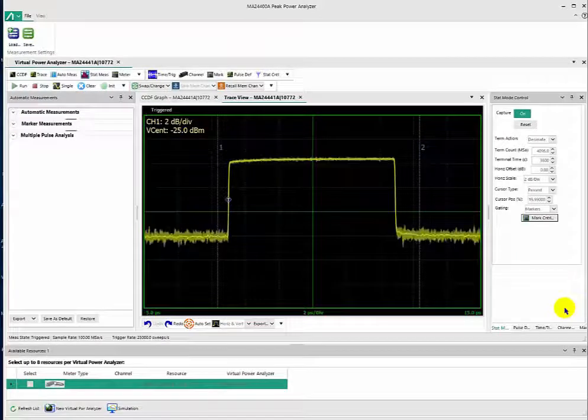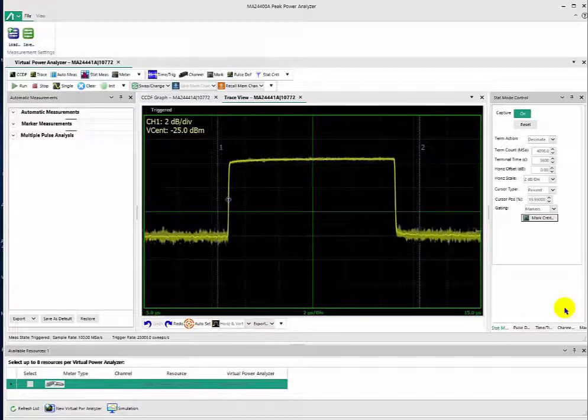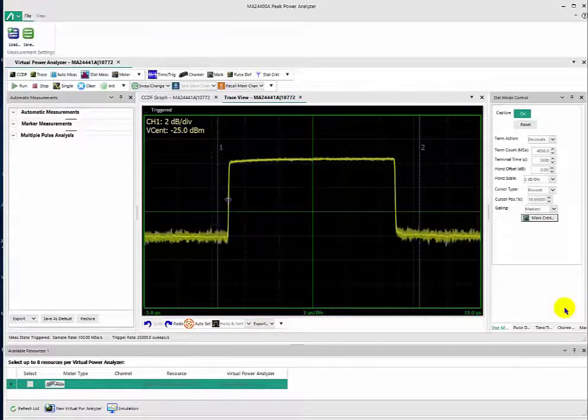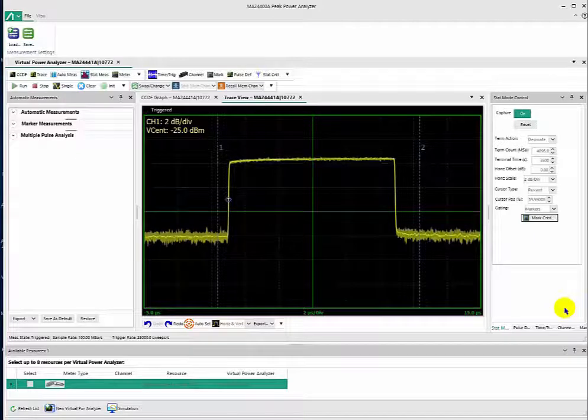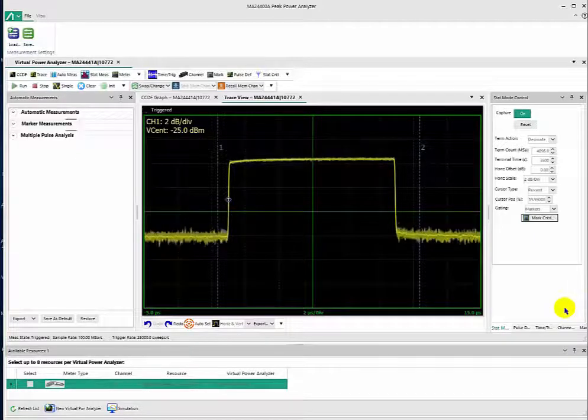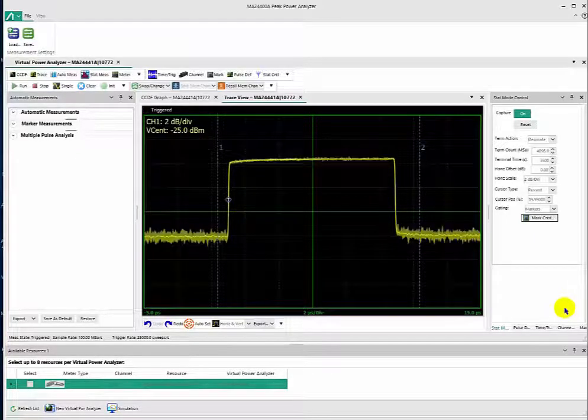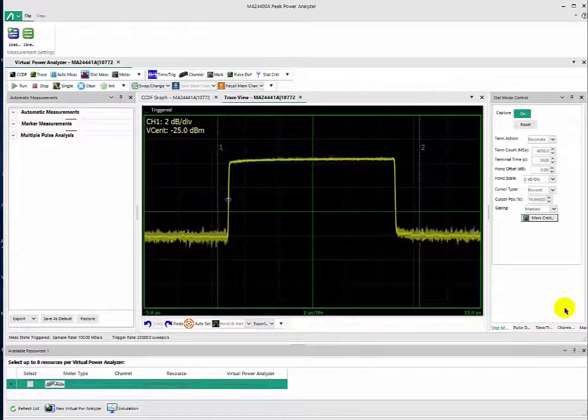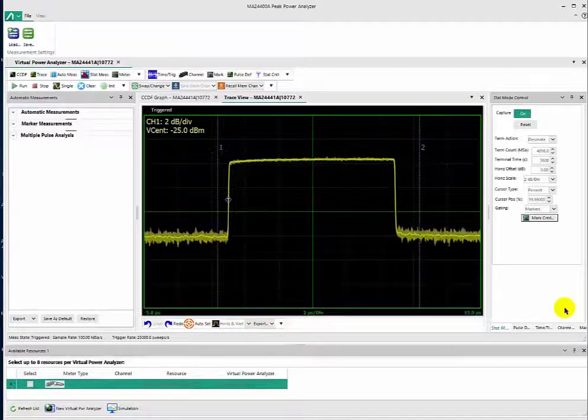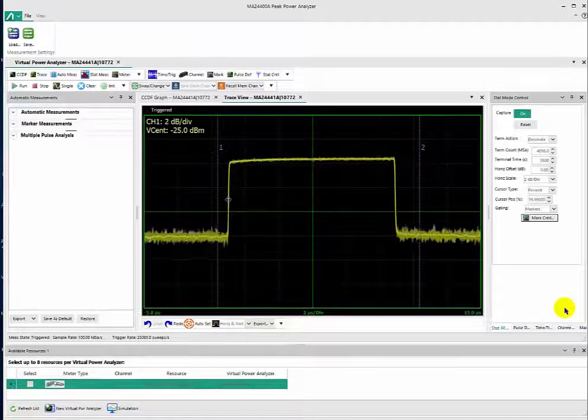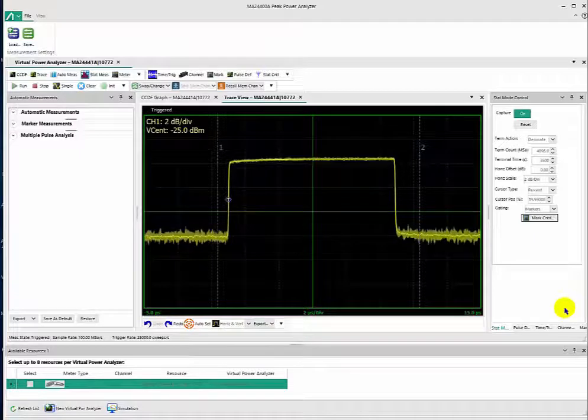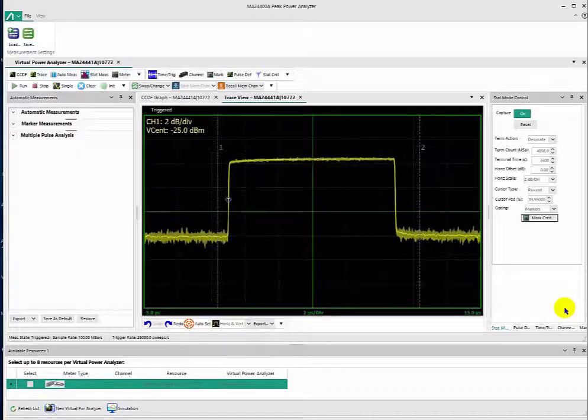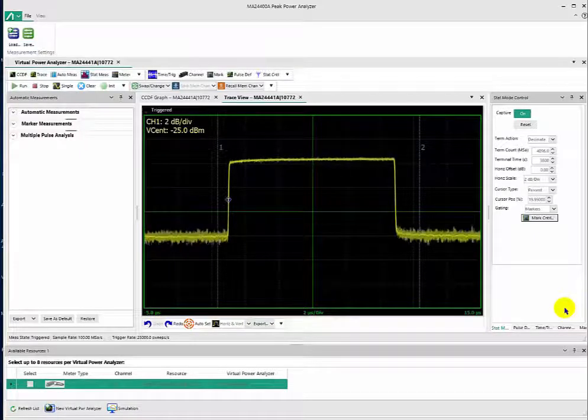Today's video topic is on the Anritsu USB Wideband Peak Power Sensors, the MA244XXA model. What is unique about the Anritsu Peak Power Sensor is its ability to display average and peak power simultaneously.